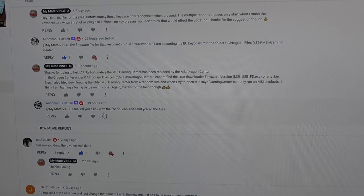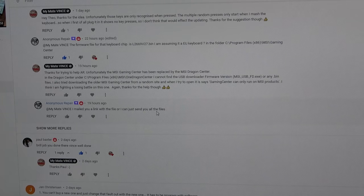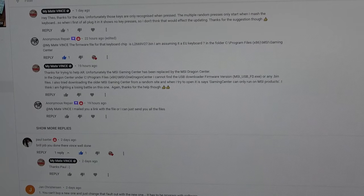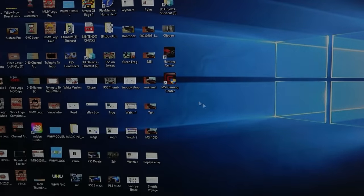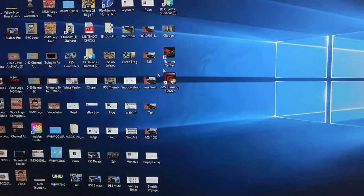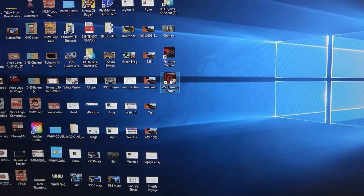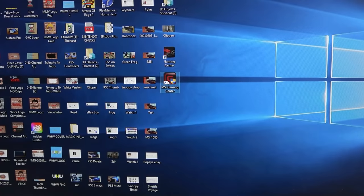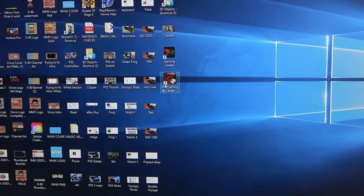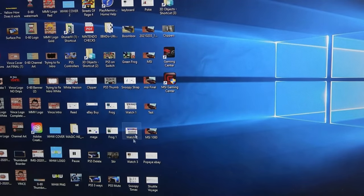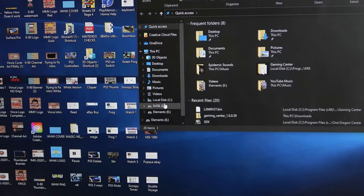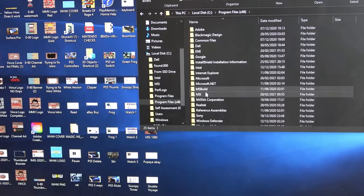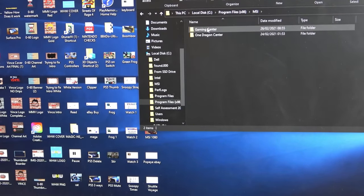But then Anonymous said to me I've mailed you a link with the file or I can send you all the files. So I checked out my emails and sure enough I had a link to MSI gaming center. I don't know how he found this, maybe in South Africa because that's where he's from, maybe this is still the current one. Because every time I did it in the UK I kept getting pushed towards this dragon center thing. But anyway it was here and since downloading this it took me one minute to get this keyboard fixed. All I had to do was go into file explorer here.